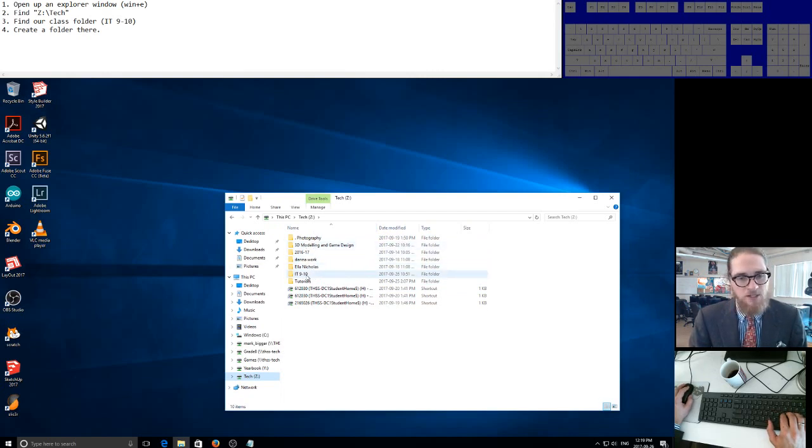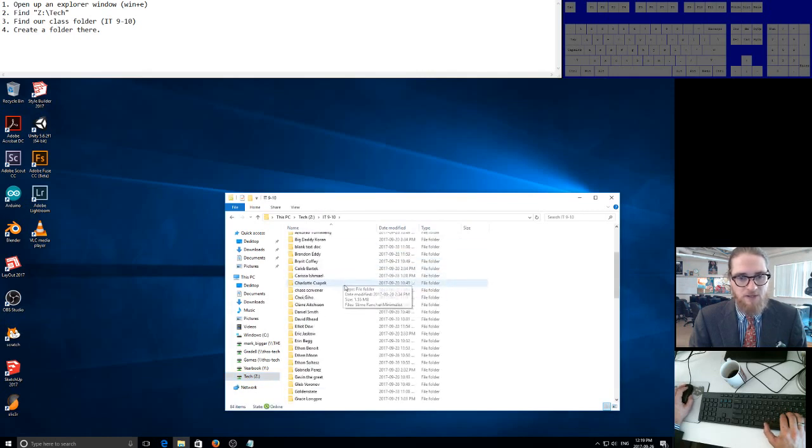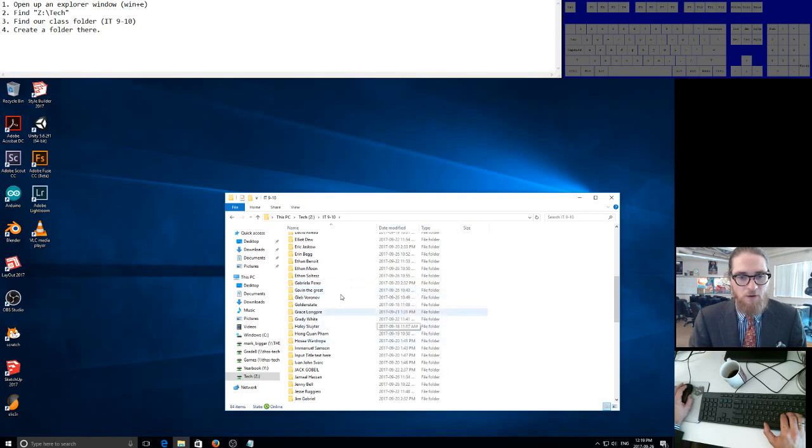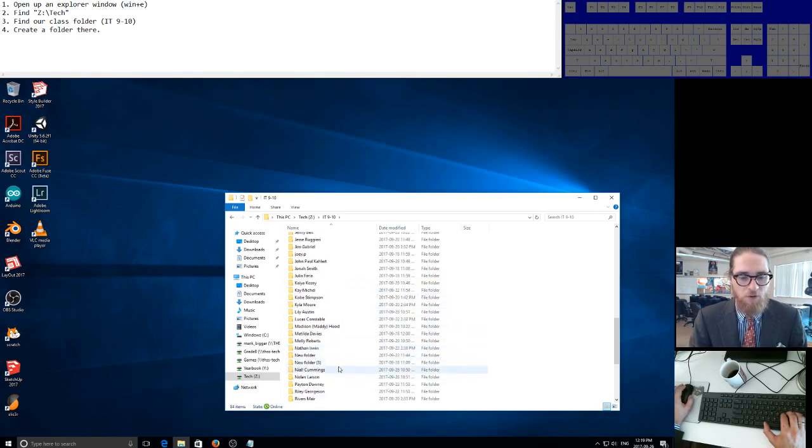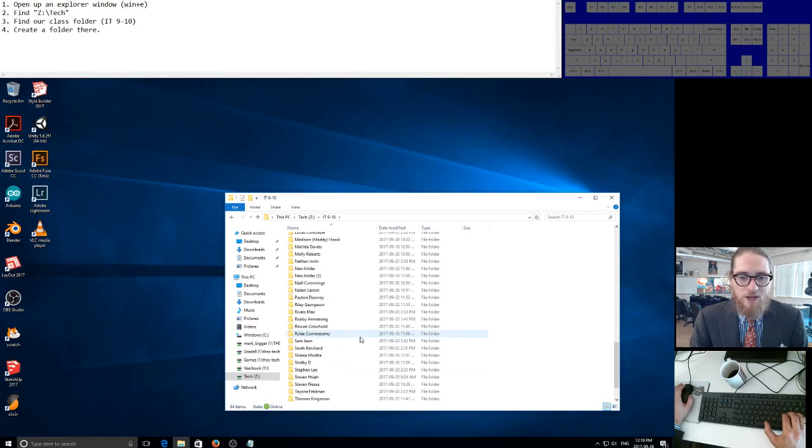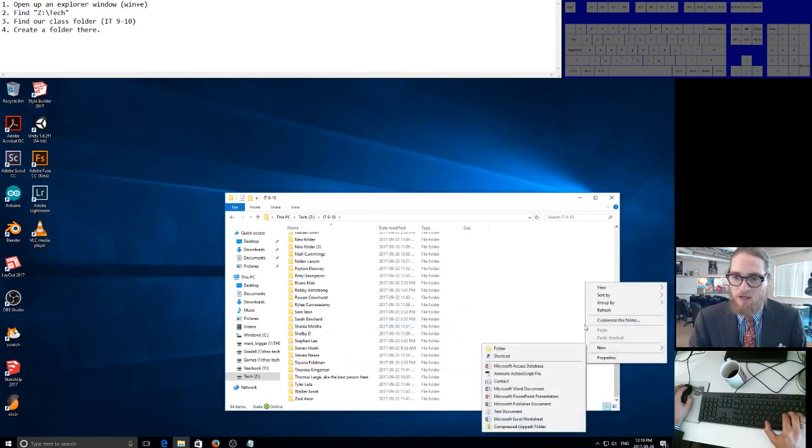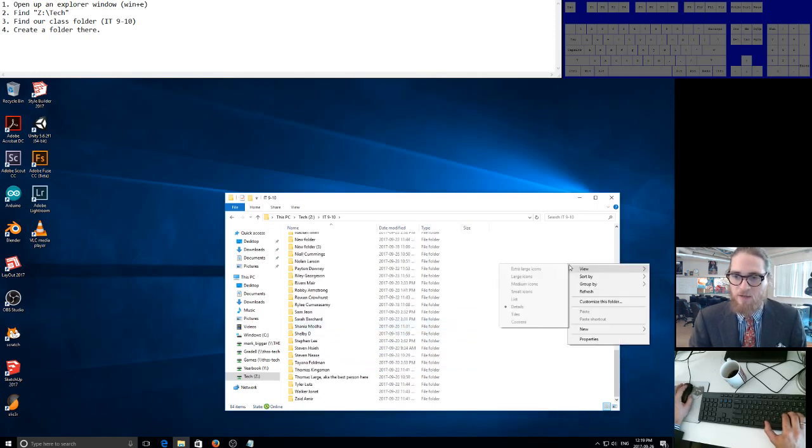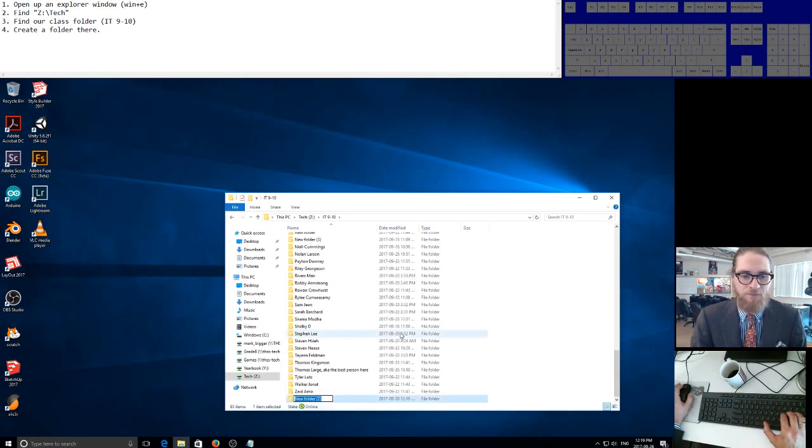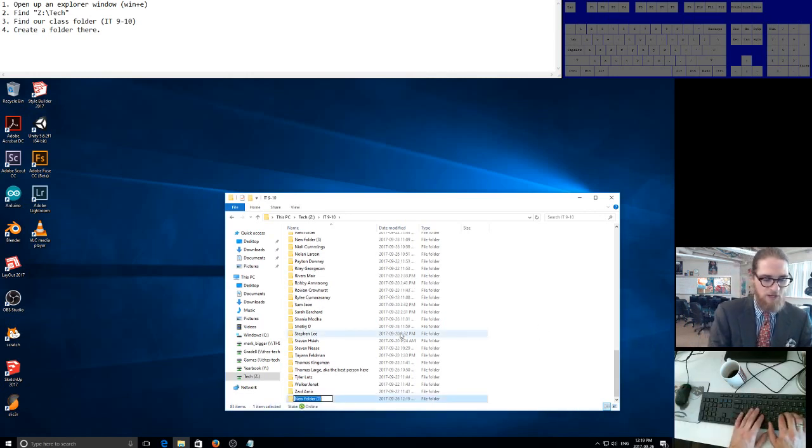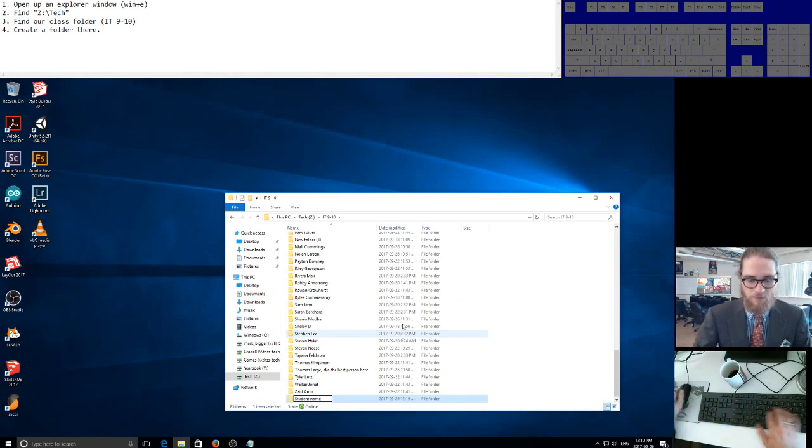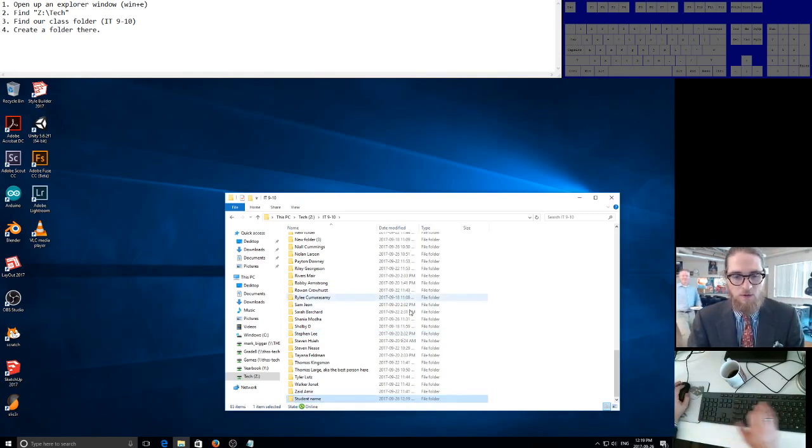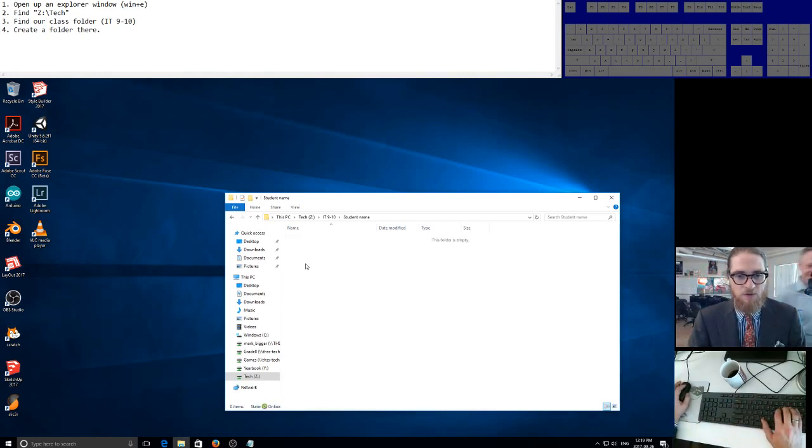Just double click on that and you'll see many of your classmates' folders. You might know Hosea or Jim. We are gonna create a new folder here as well. Right-click, go to New, then Folder, and we're gonna type our student name. Once you get the student name there, this is your folder you can save in.